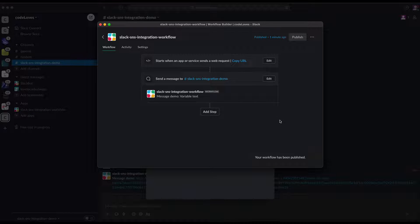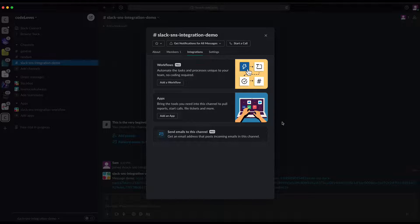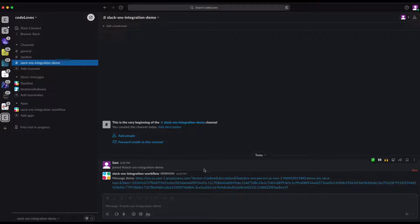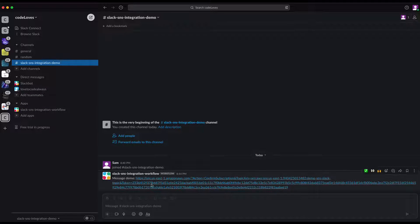The message body has automatically updated because we changed 'SubscribeURL' to 'Message'. We don't need to change anything else — just cancel and then publish the workflow, since we made changes.